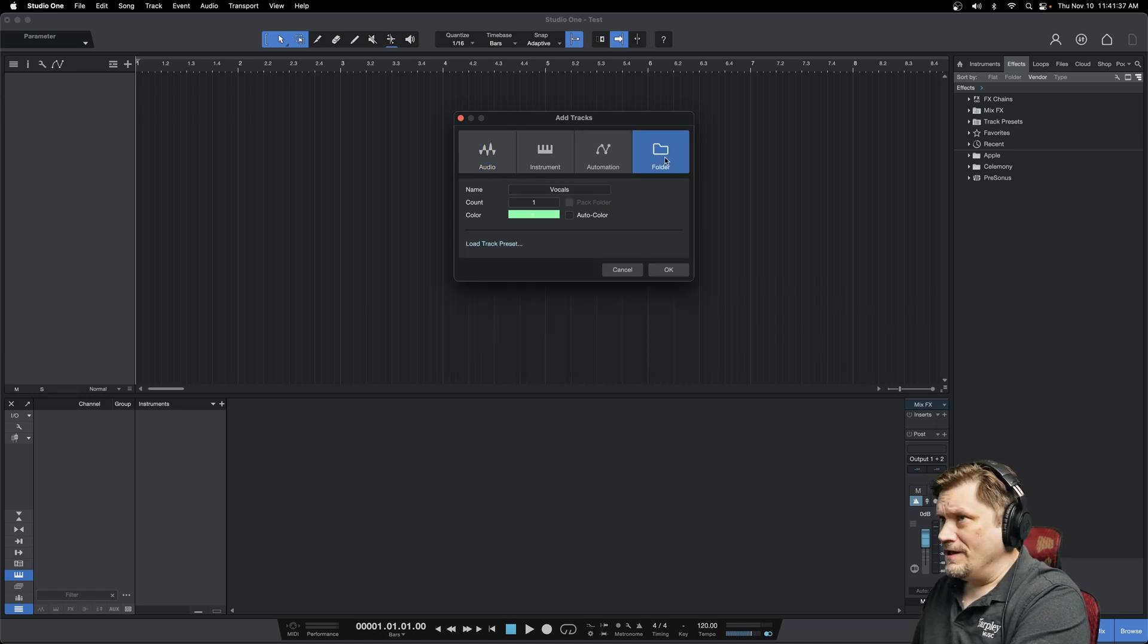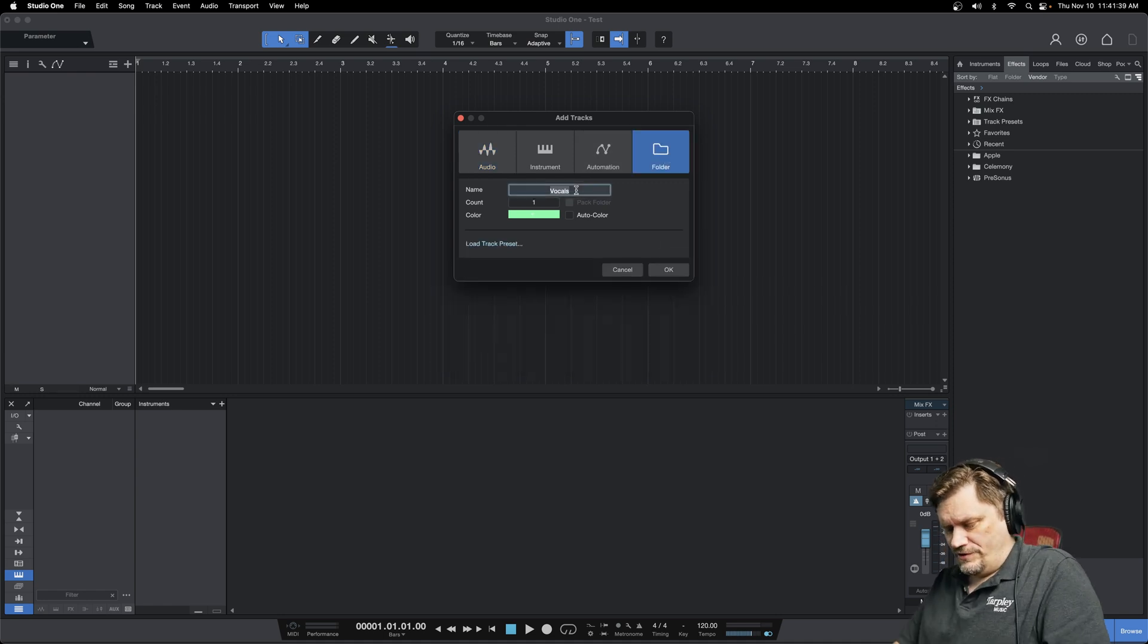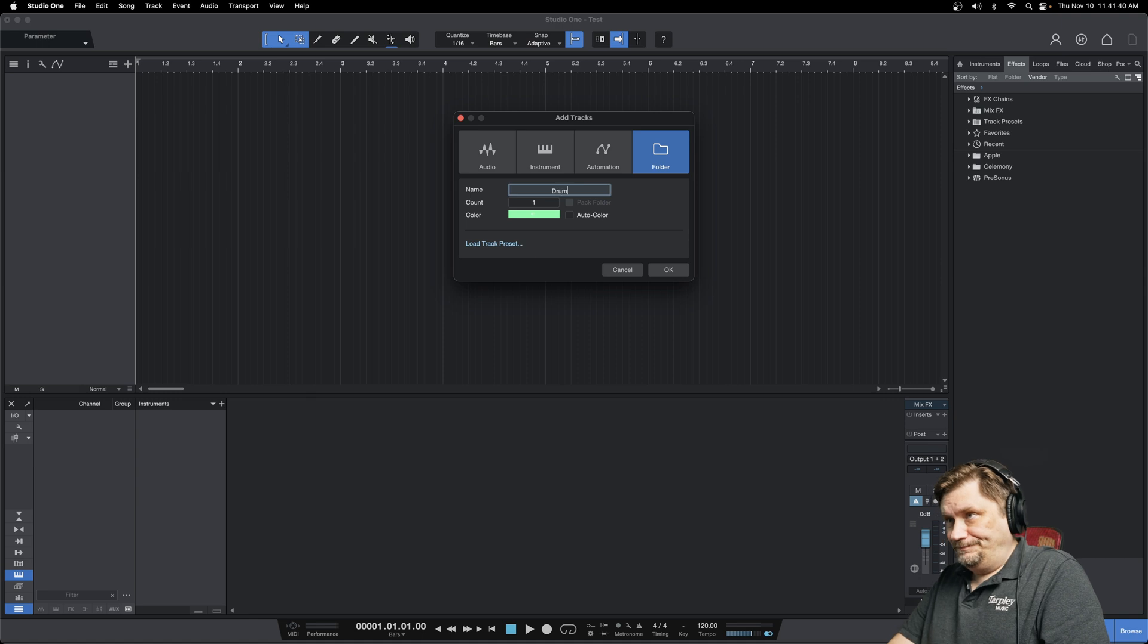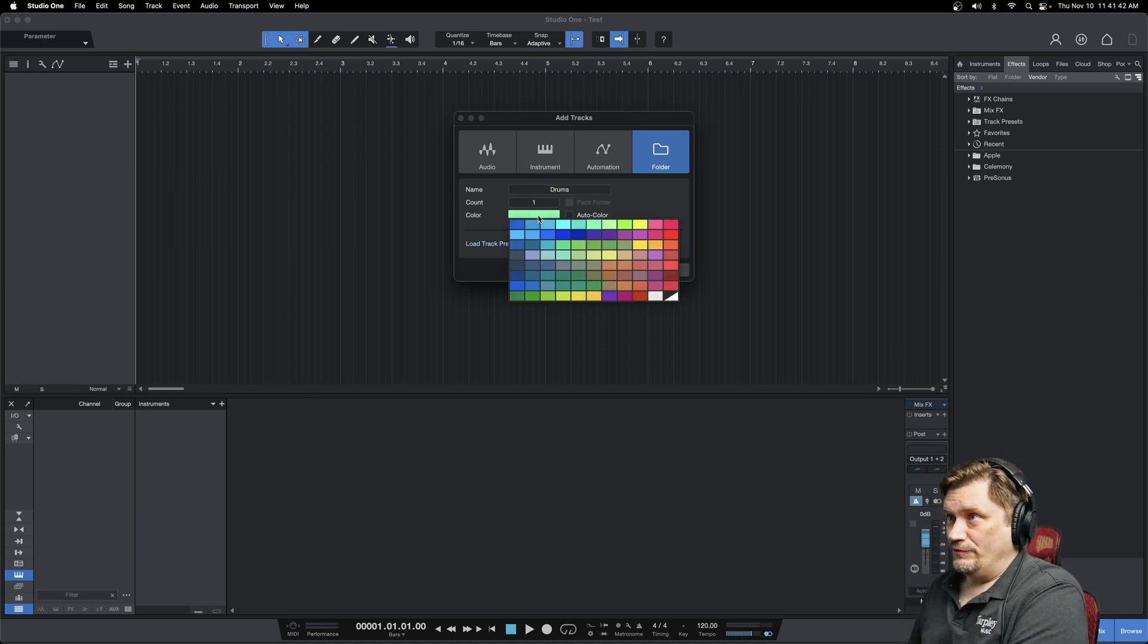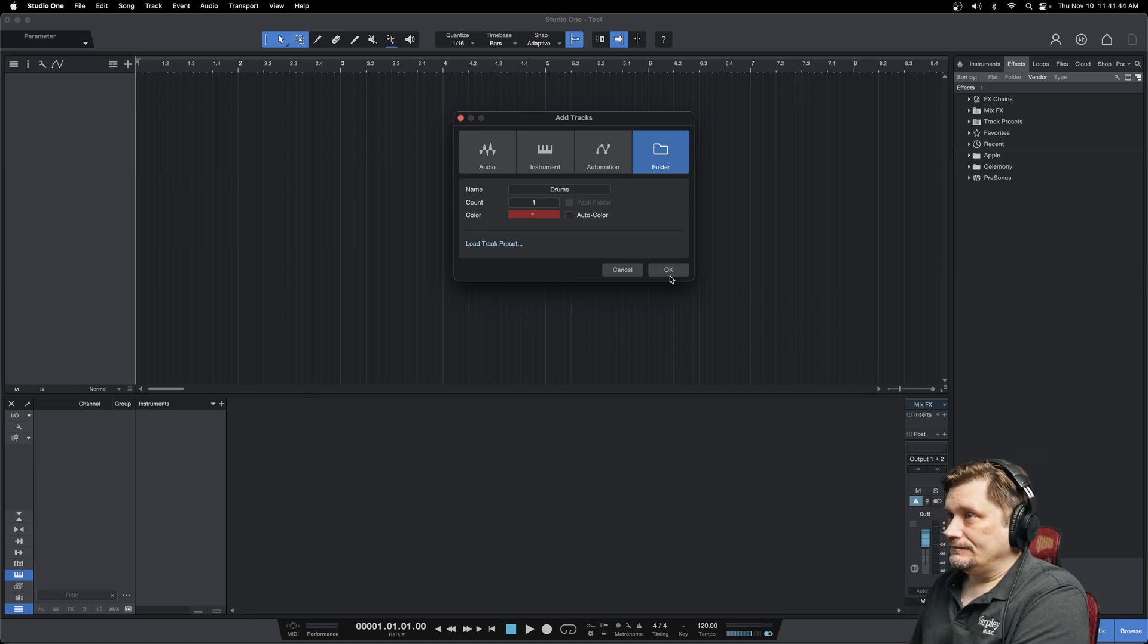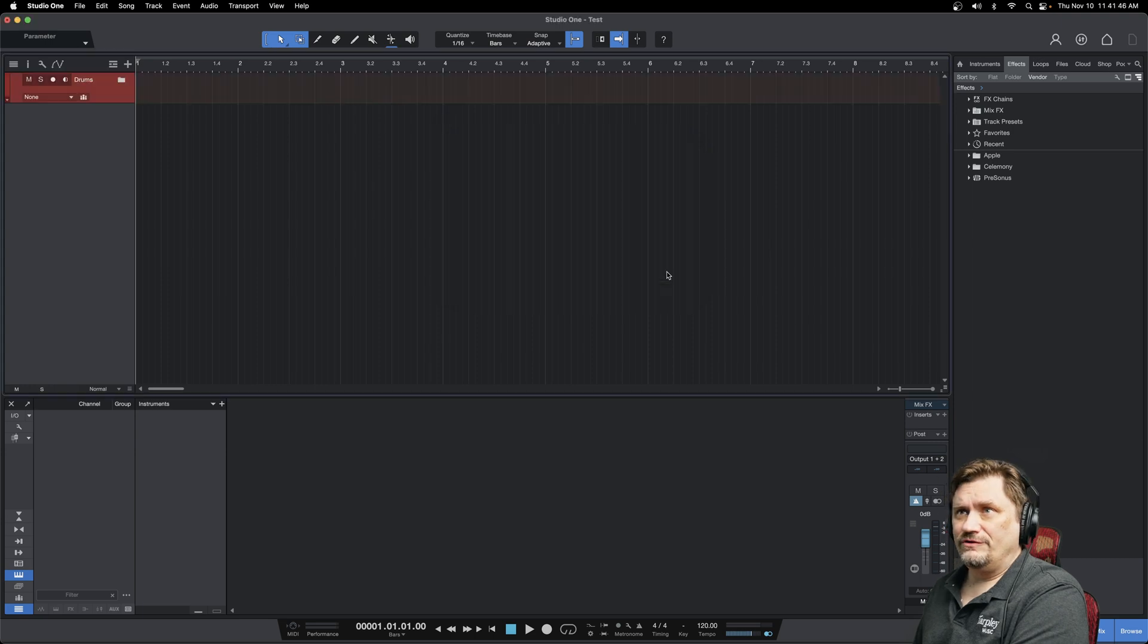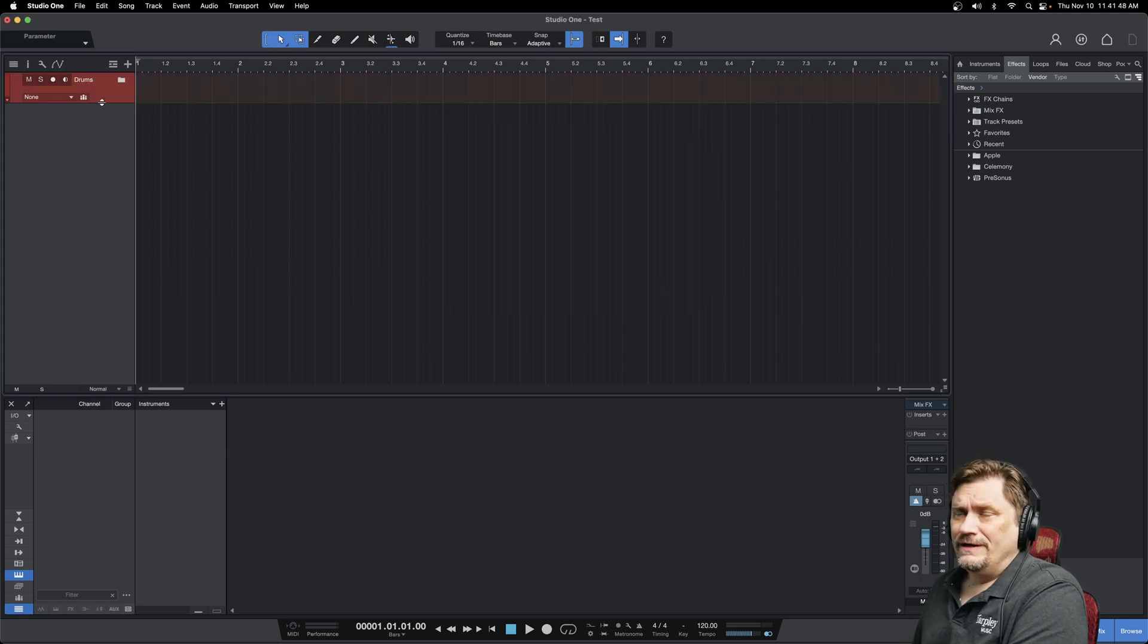So I'm going to hit folder, and I'm going to name this first folder drums, and I'm going to hit it with red. So that sets up my folder.